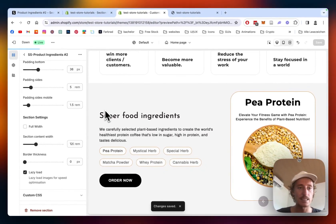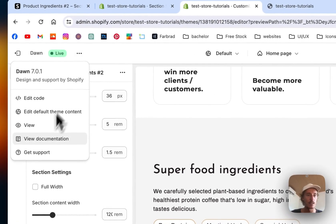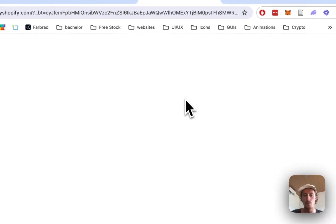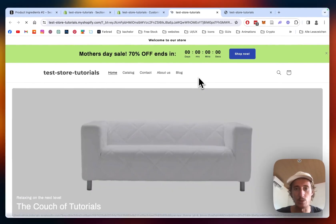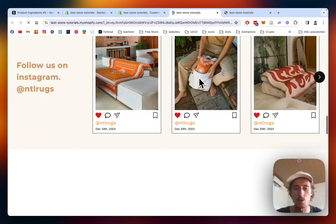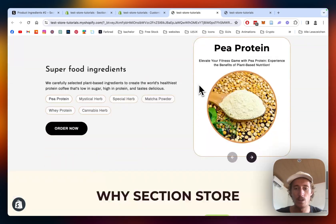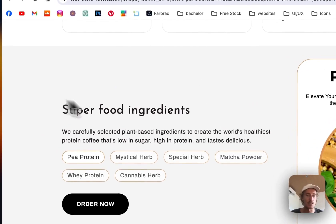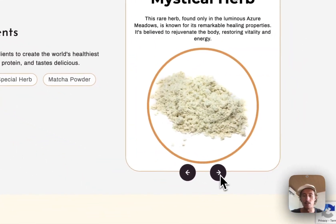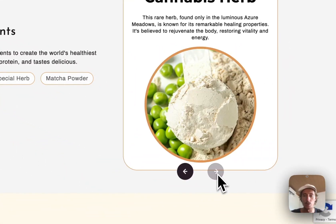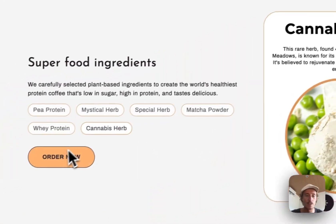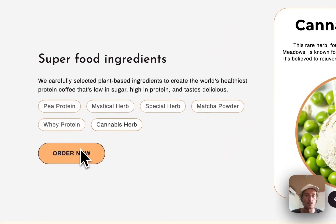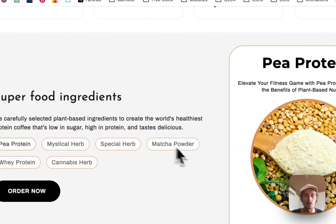Let's have a final look in the test store with the small changes we did. So scroll all the way down, and there we have it. As you can see here, we changed the text here and also added another one to our collection—the Cannabis Herb right here. That button is also working perfectly fine, linking to one of our test products right here.